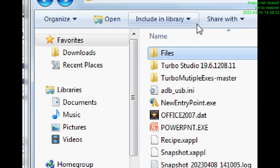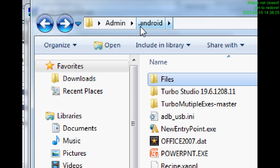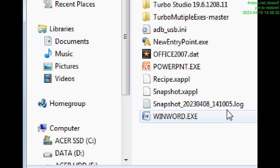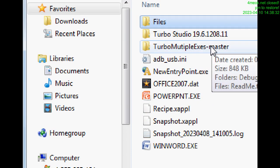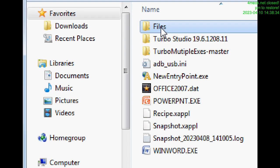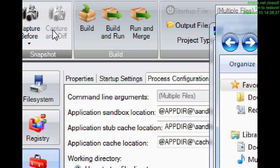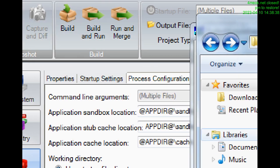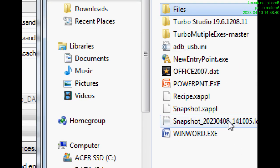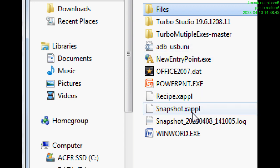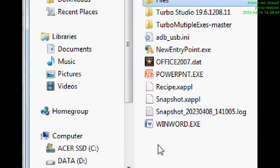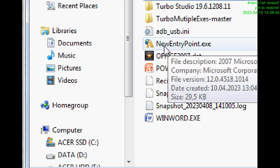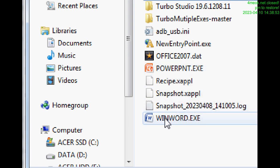For example, disk C, admin, android. Here I have all my apps. This one. Turbo files created after capture and diffusion and snapshots, everything I have here. I create here this file. This file will be called like this.